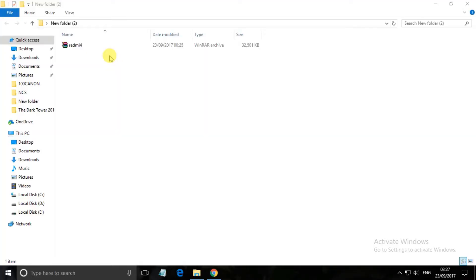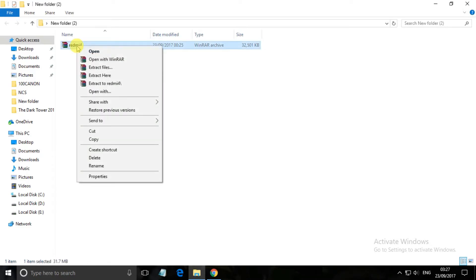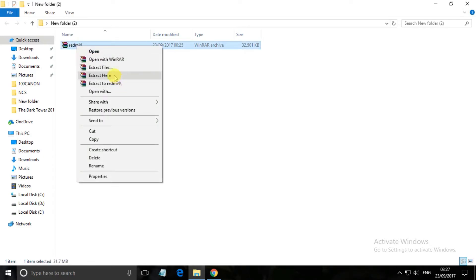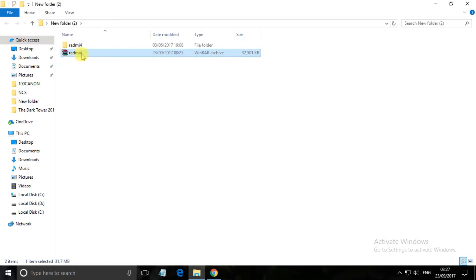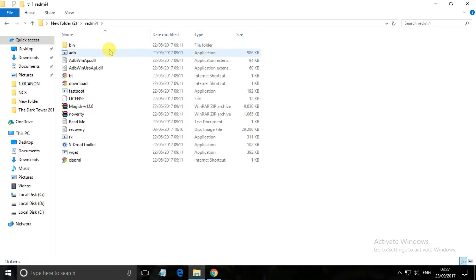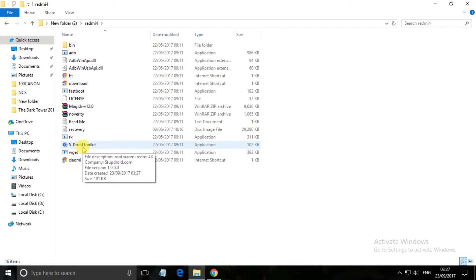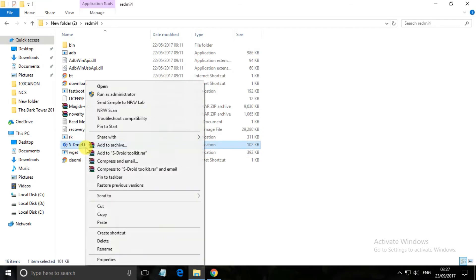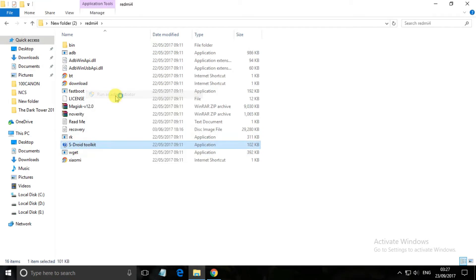Now you have to download this zip file and I'll leave a link in the description. You have to extract it, so extract here and you will get a folder. Open this one and in the extract toolkit, right click on it and run as administrator.